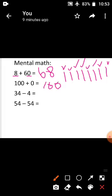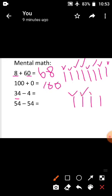Come to the next sum: 34 minus 4. This is subtraction. In subtraction, the bigger number — 34 — keeps in your mind, and the smaller number — 4 — on your fingers. In subtraction you calculate in the backward direction. Before 34: 33, 32, 31, 30. The answer is 30.